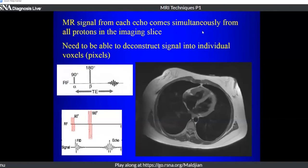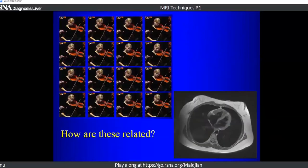The MR signal — the echo — comes simultaneously from all protons in the imaging slice. We need to deconstruct that signal into individual voxels or pixels spatially to create an actual image.